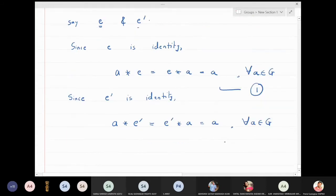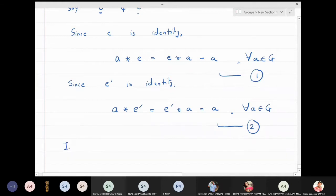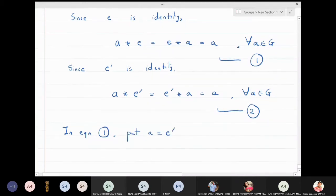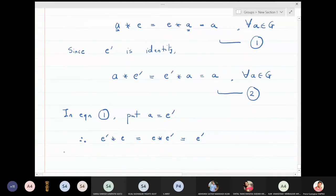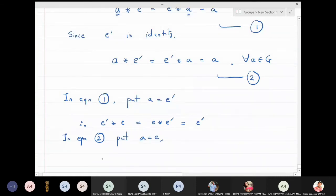In equation one, put a = e'. The statement then becomes: e' star e = e star e' = e'. Next, in equation two, put a = e. That statement becomes: e star e' = e' star e = e.